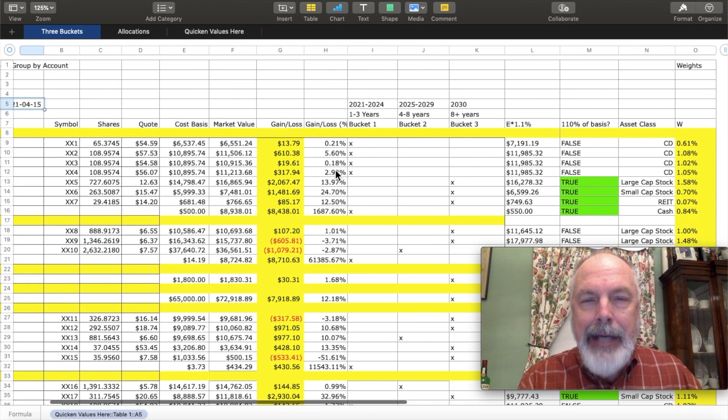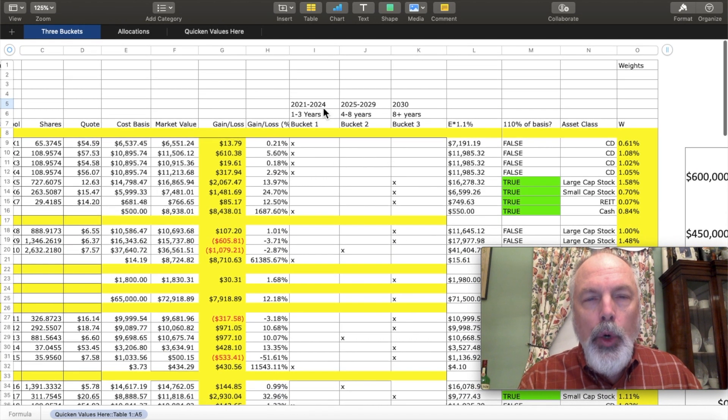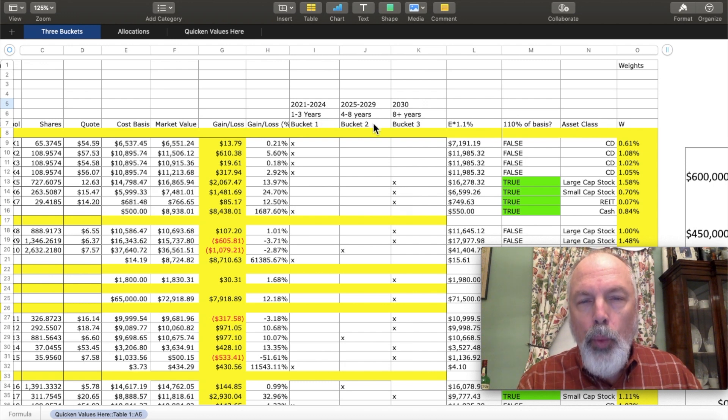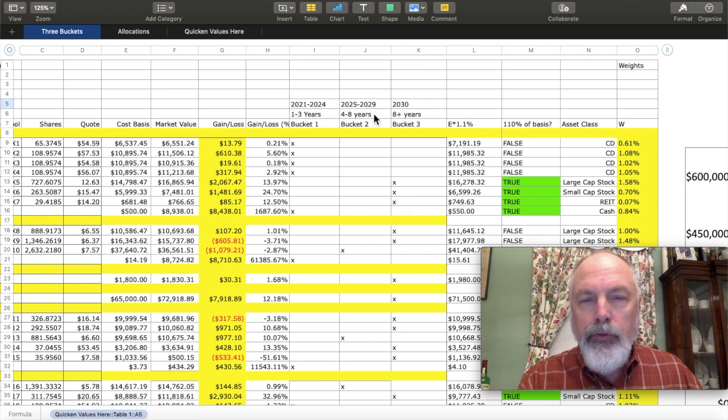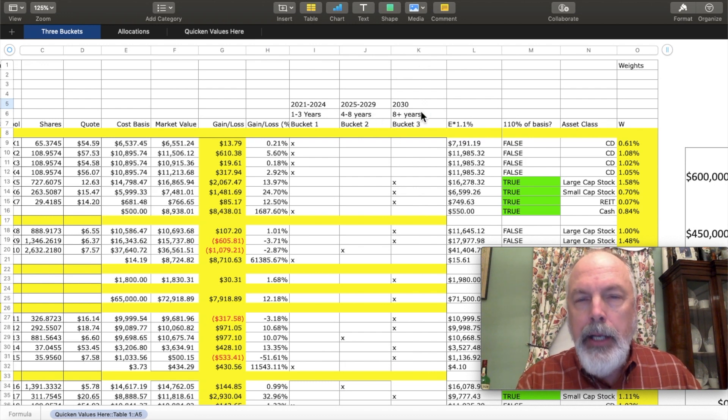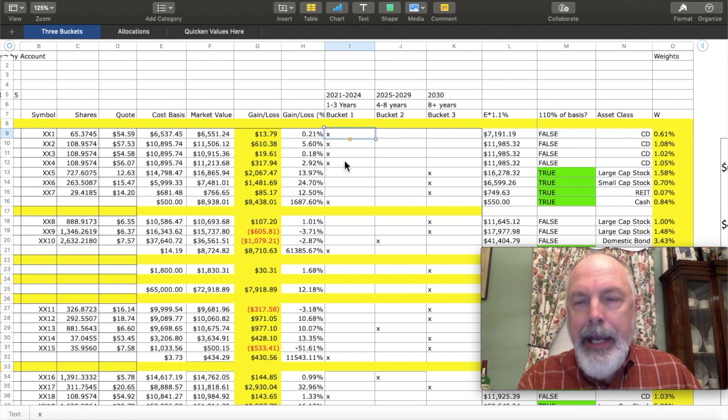Now, in this case, I've added three columns here, one for bucket one, one to three years, one for bucket two, four to eight years, and for bucket three, anything more than eight years.